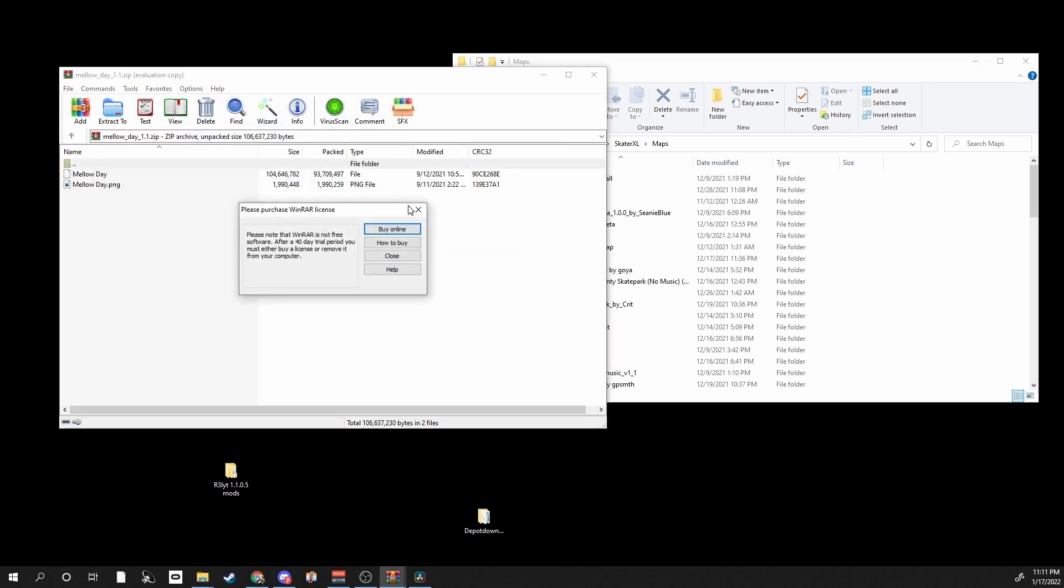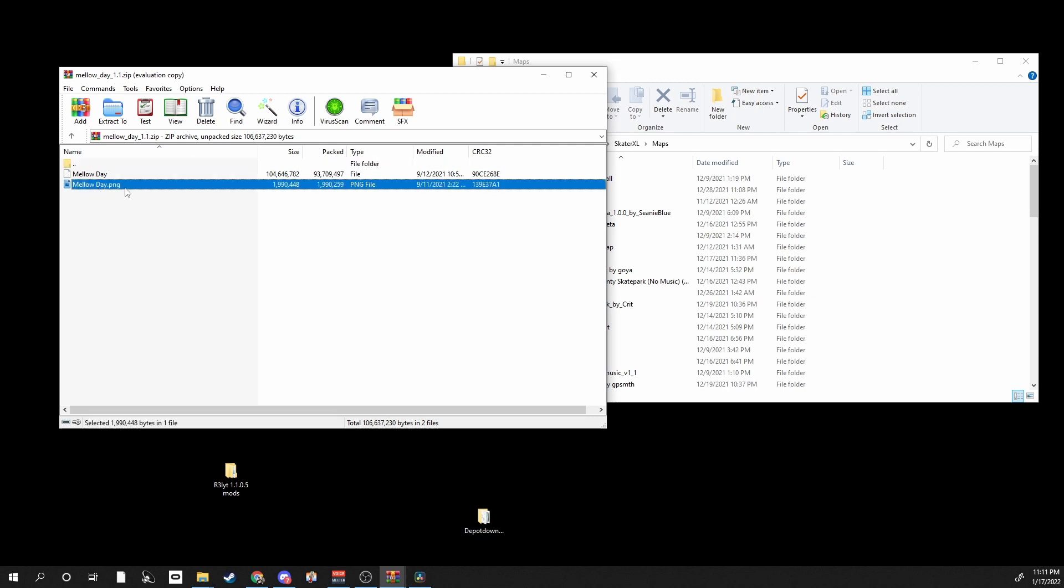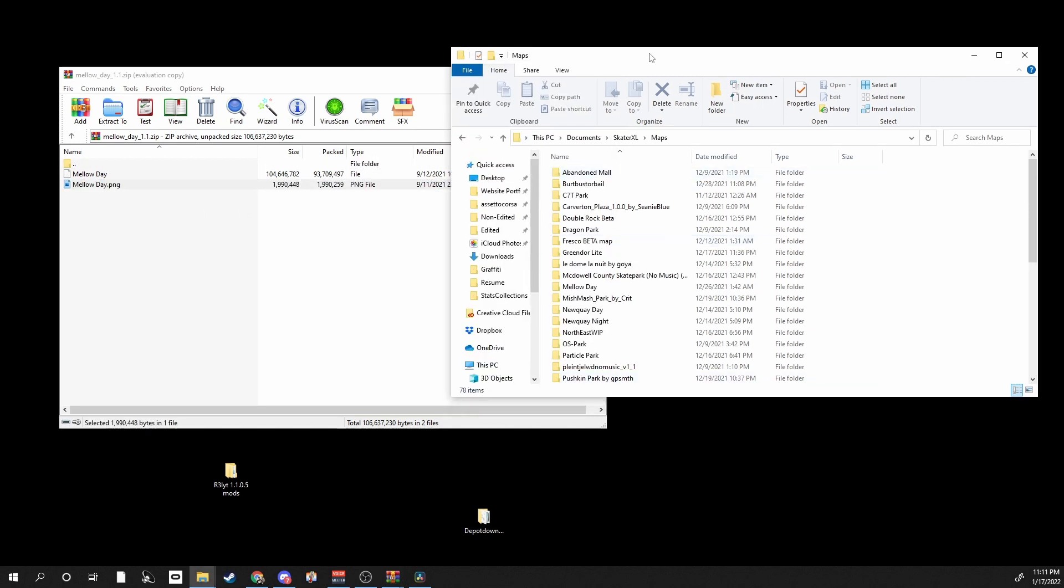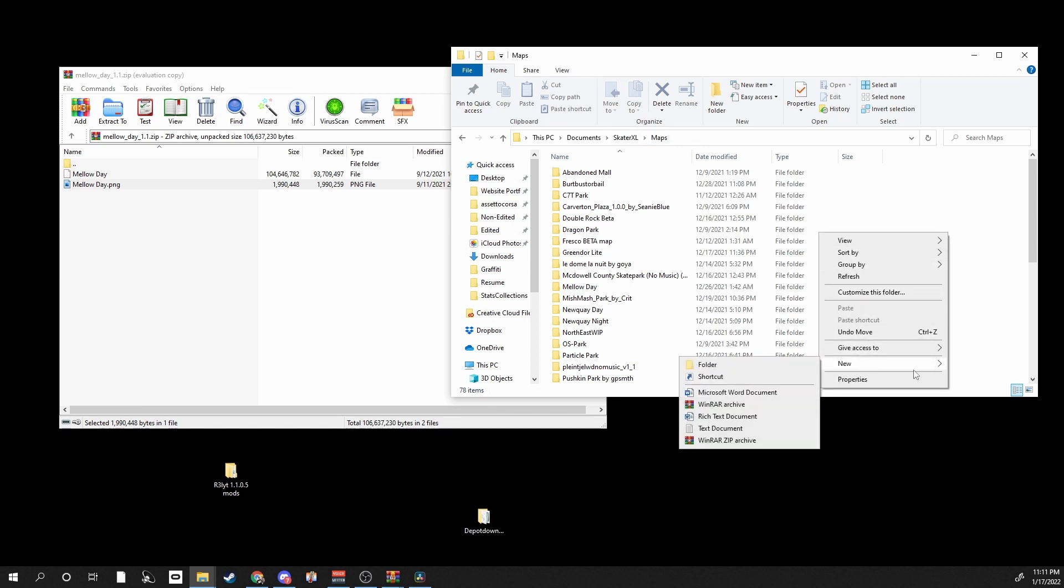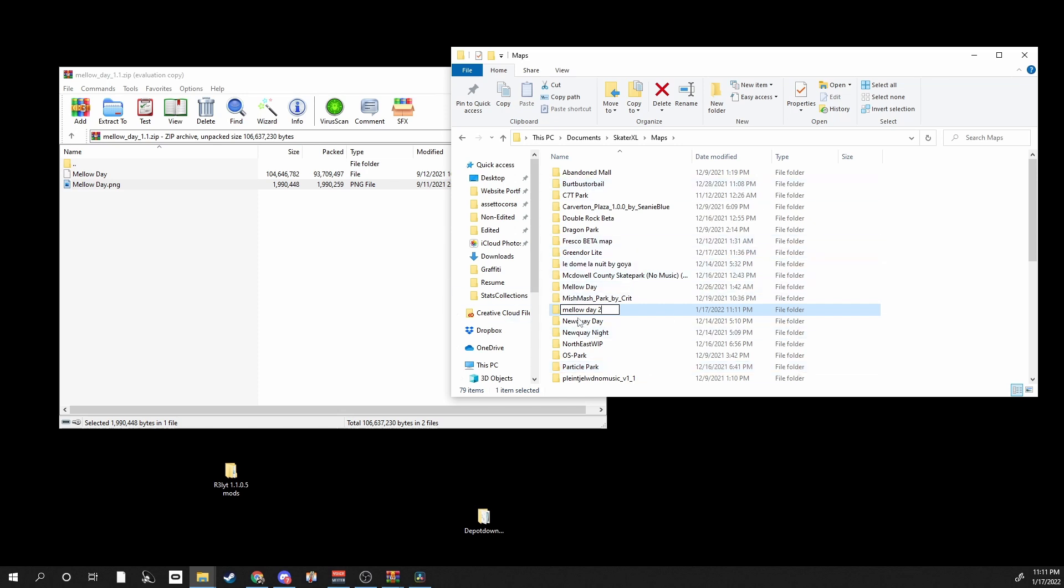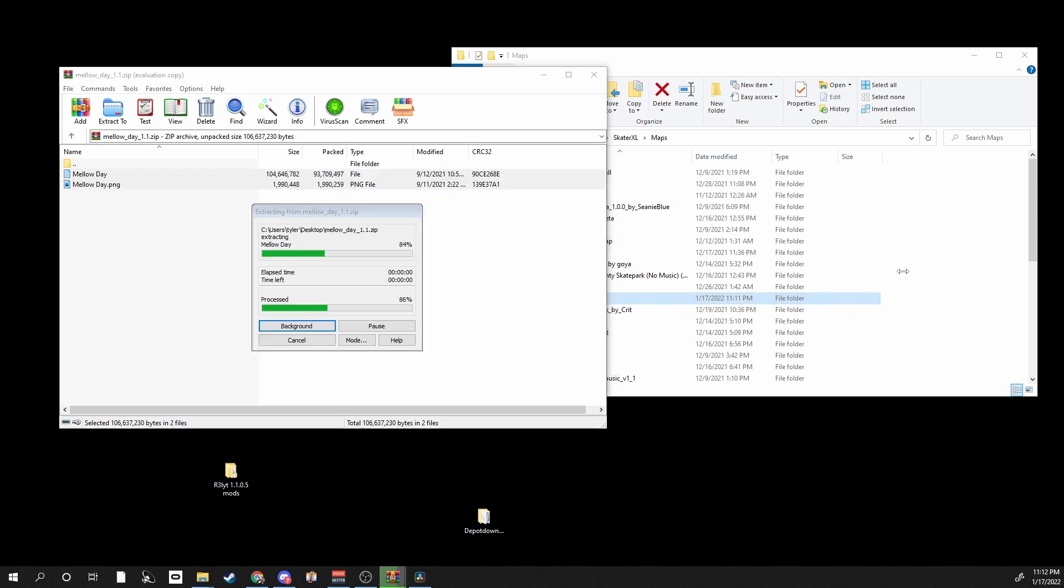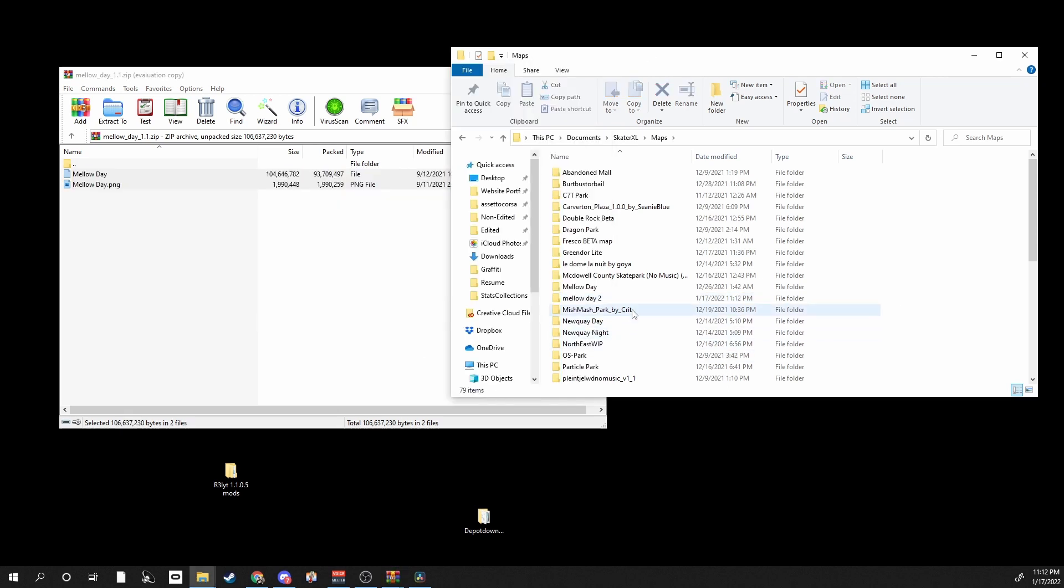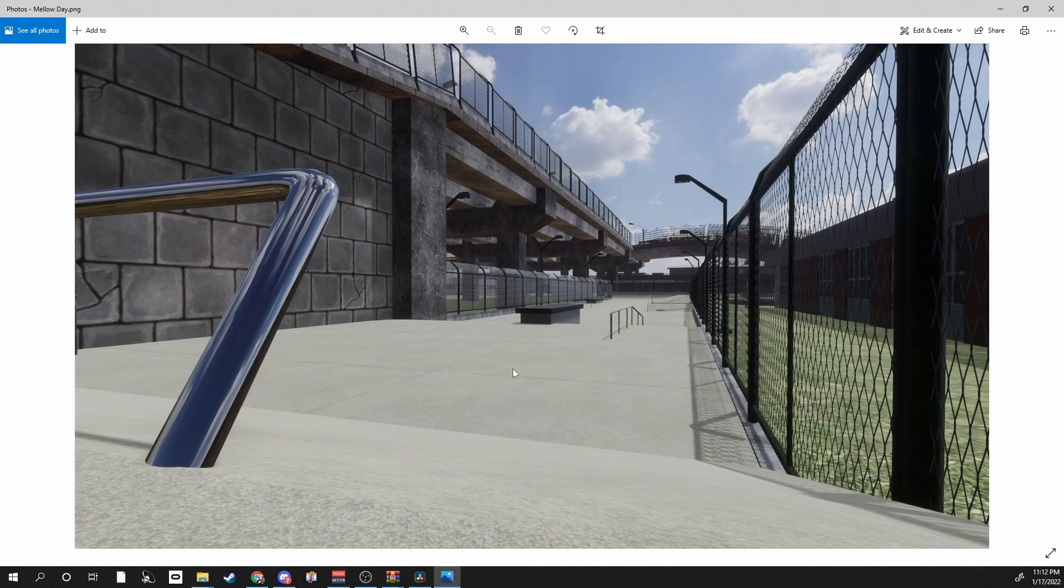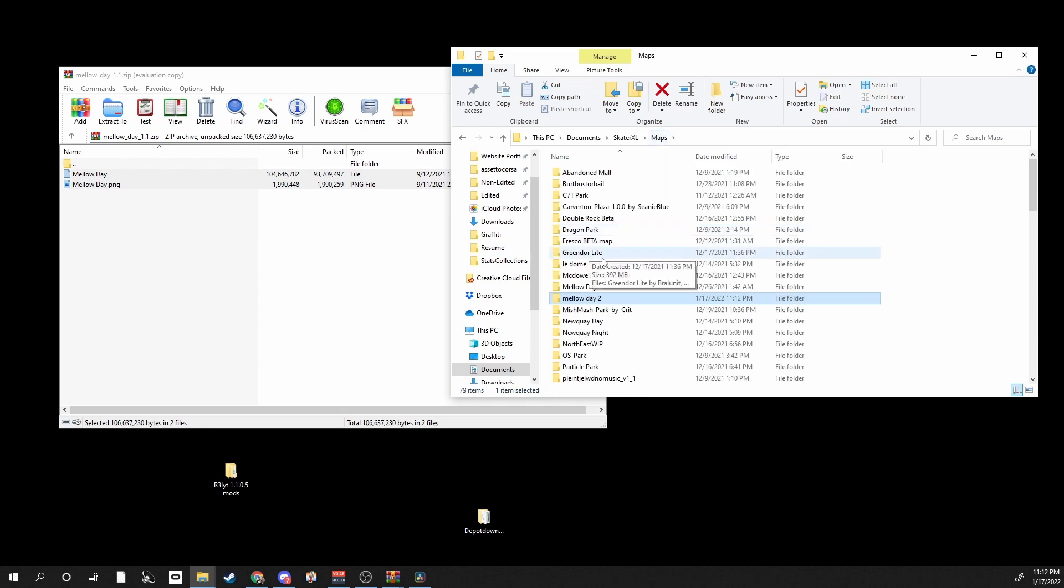So you just open the zip file right here and this is what it looks like inside. Not all of them look like this. It's just a PMG. So what you will do is you go to your Maps folder and create a folder, name it whatever you want. I'm gonna just name it Melody 2 because I already have it. Just name it Melody and you just drag and drop these into that folder right there. That's what it looks like right there, and yeah, that's how you install maps.